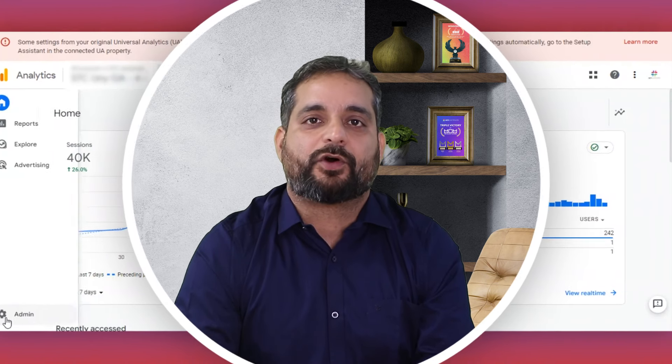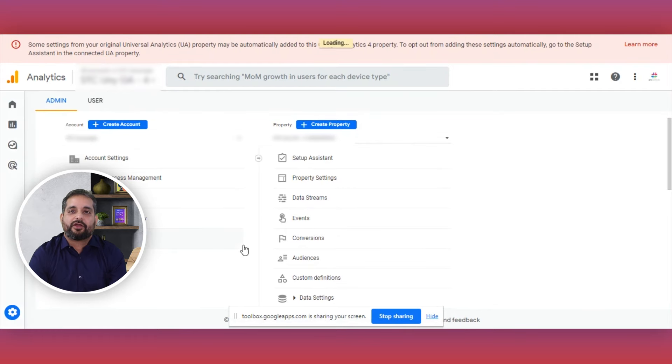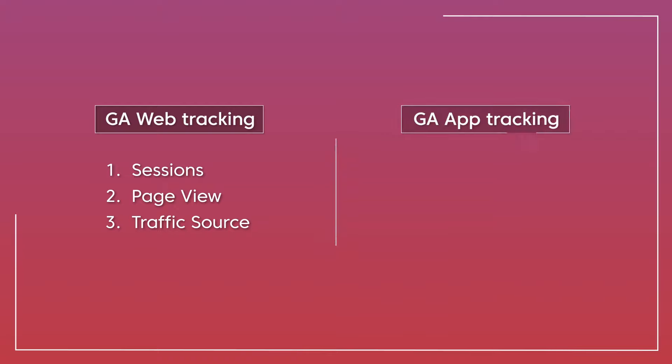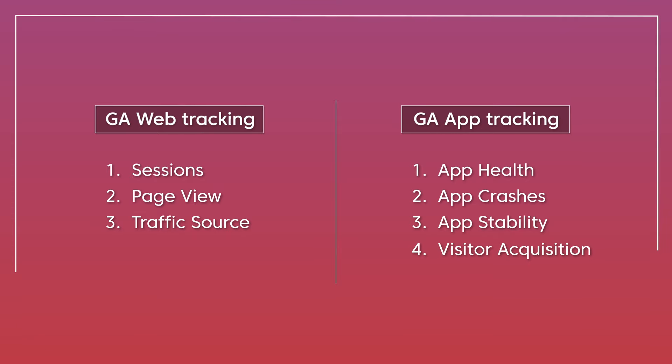GA4 uses a single property to track both web and app data. You need to go to the settings section and set data streams in the admin console. Previously, on the web we tracked sessions, page views, and sources, while on the app side we tracked app hits, crashes, stability, visitor acquisition, and overall reports — two different streams of data. With Universal Analytics going off and GA4 coming in, we are able to track everything through a single property.